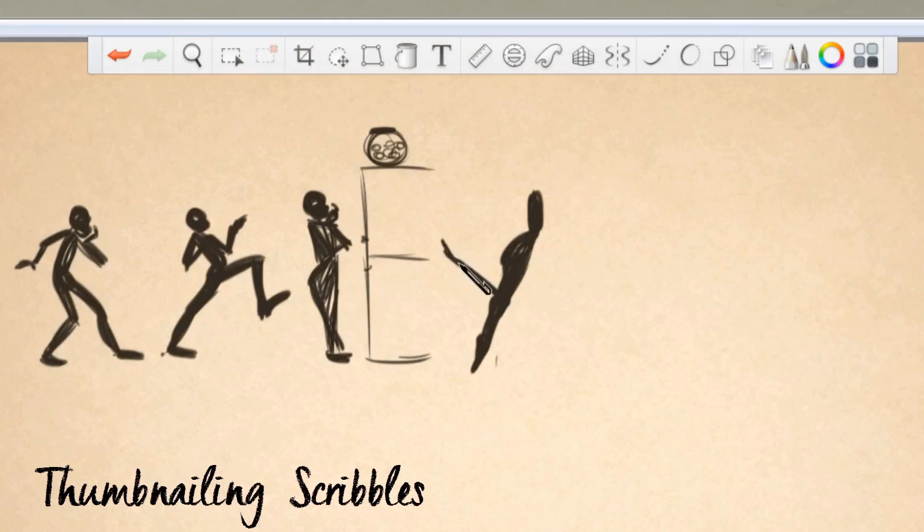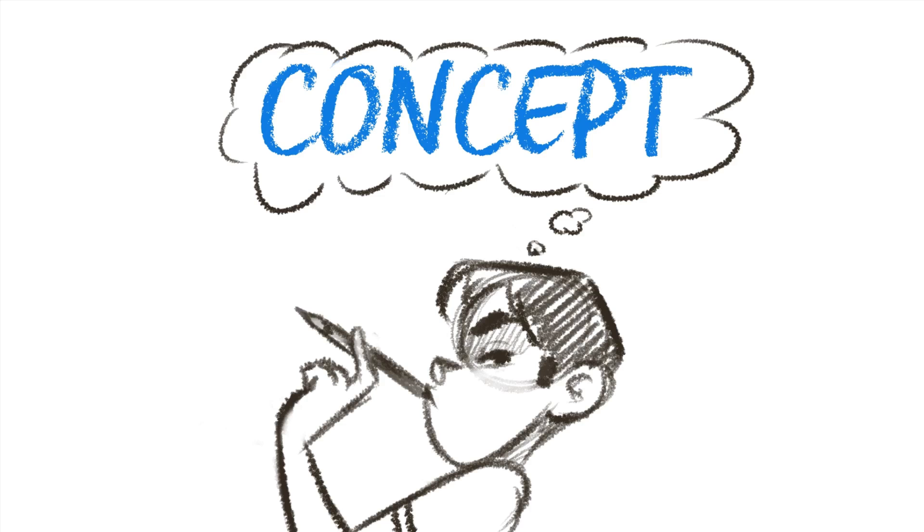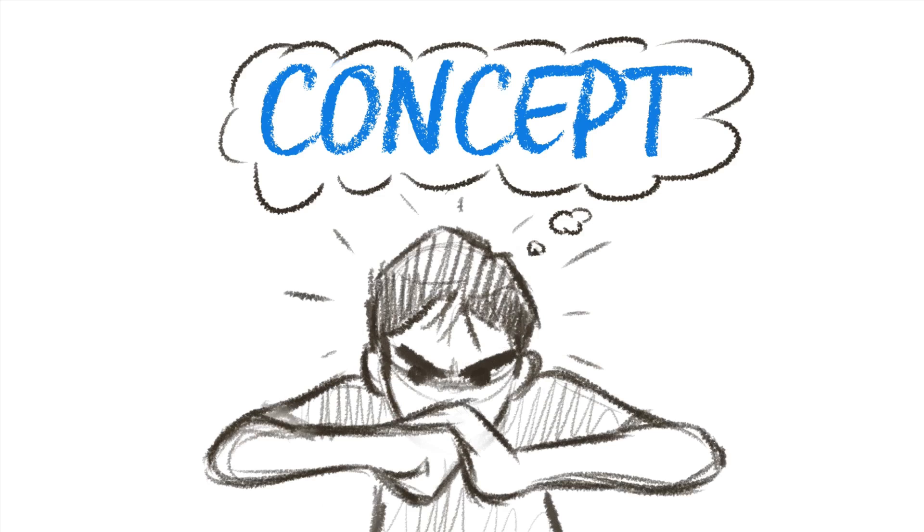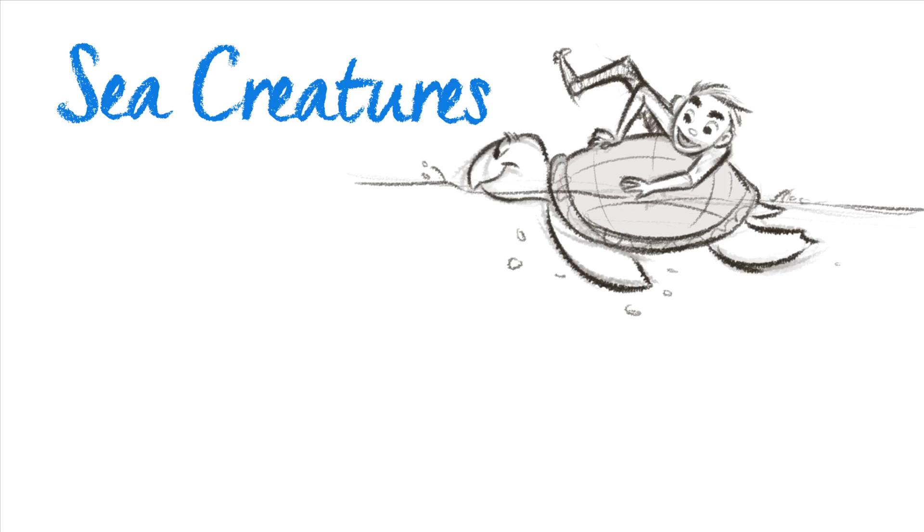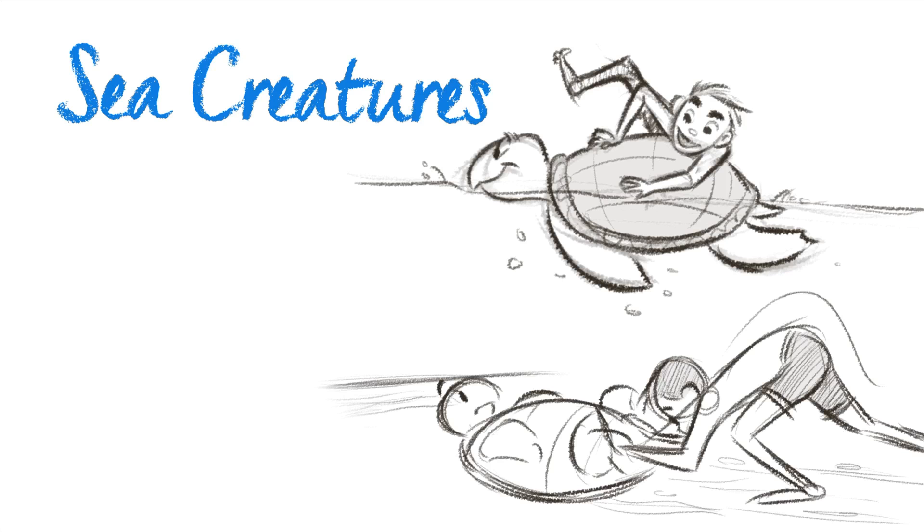Coming up with a story concept is usually the stage where most people get stuck on. I begin the course by making life easier for you, teaching you how I come up with quick, fun storytelling concepts which only takes 5 minutes.